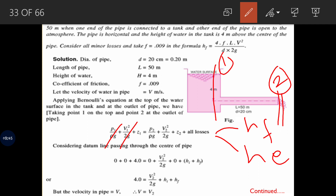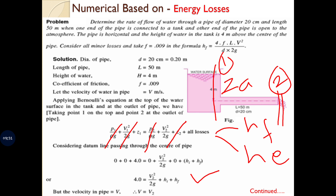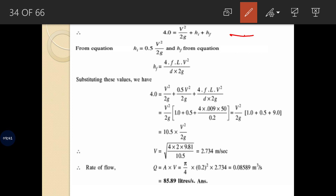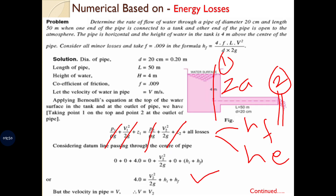z1 is the datum head; the height from the centerline is 4 meters, so z1 = 4 m. z2 is zero as the centerline itself is the datum. The simplified equation becomes: 4 = V2²/2g + all losses. V2 is replaced by V (velocity in the pipe). Major loss is due to friction and minor loss is due to entry into the pipe.